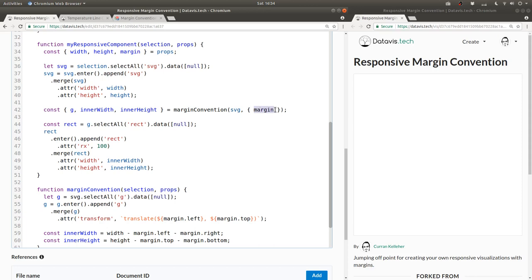By the way, this is ES6 syntax. It means the same thing as this.